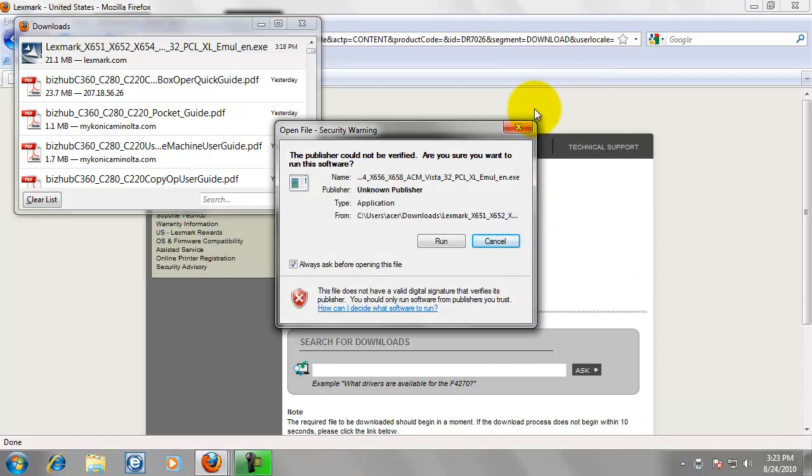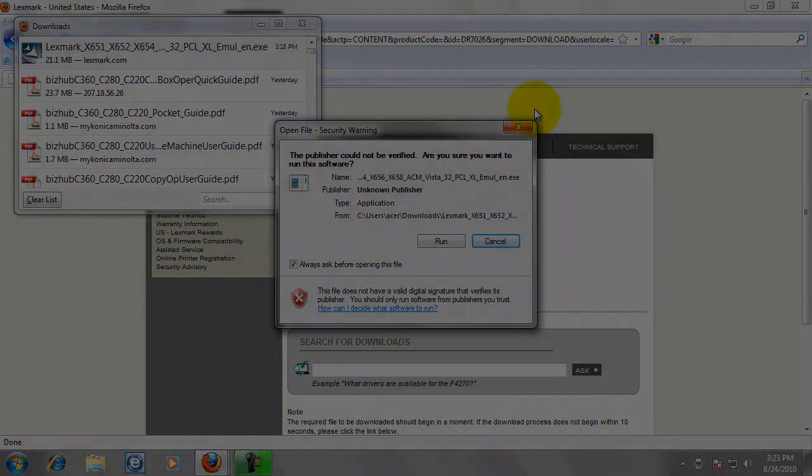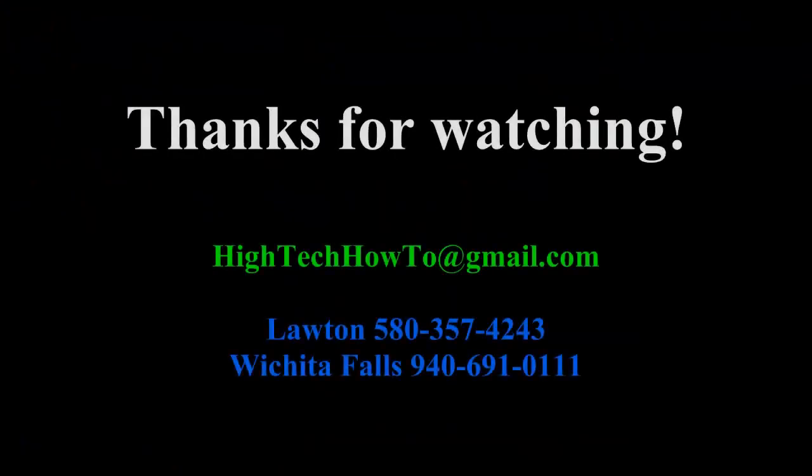And that is it. We are done with setting up a print driver for a Lexmark copier. That concludes the video tutorial.